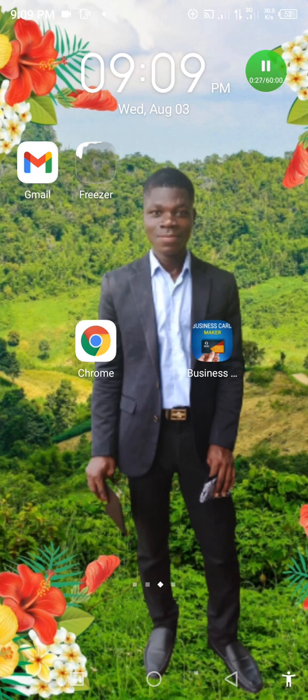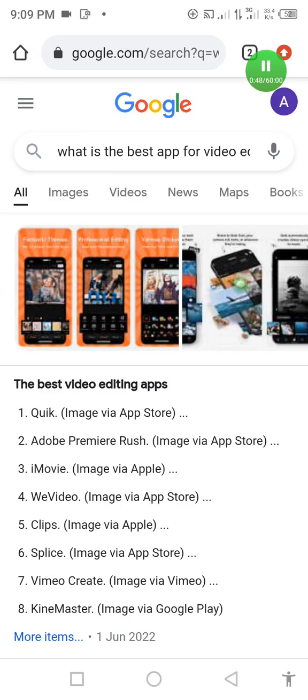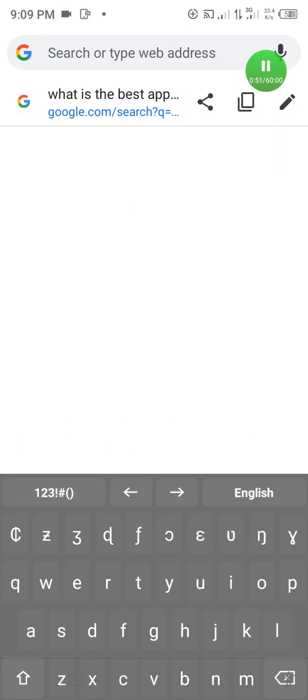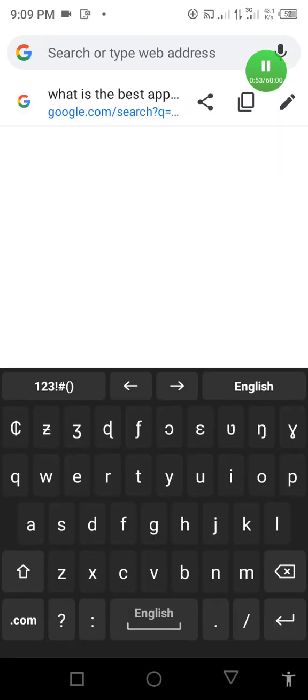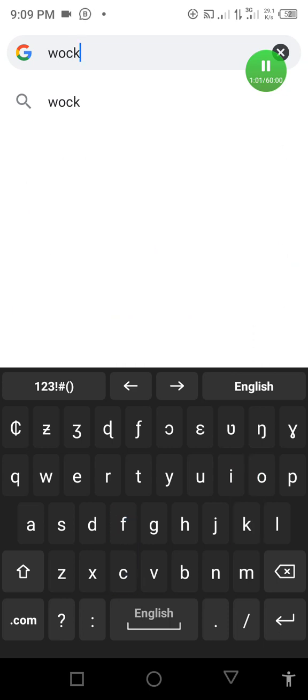To mock up your business card, you have to locate your browser — whichever one you are using. I'm using Google Chrome, so let me tap on Google Chrome and load it. Once that is done, just type mockup.bro.com into the address bar.